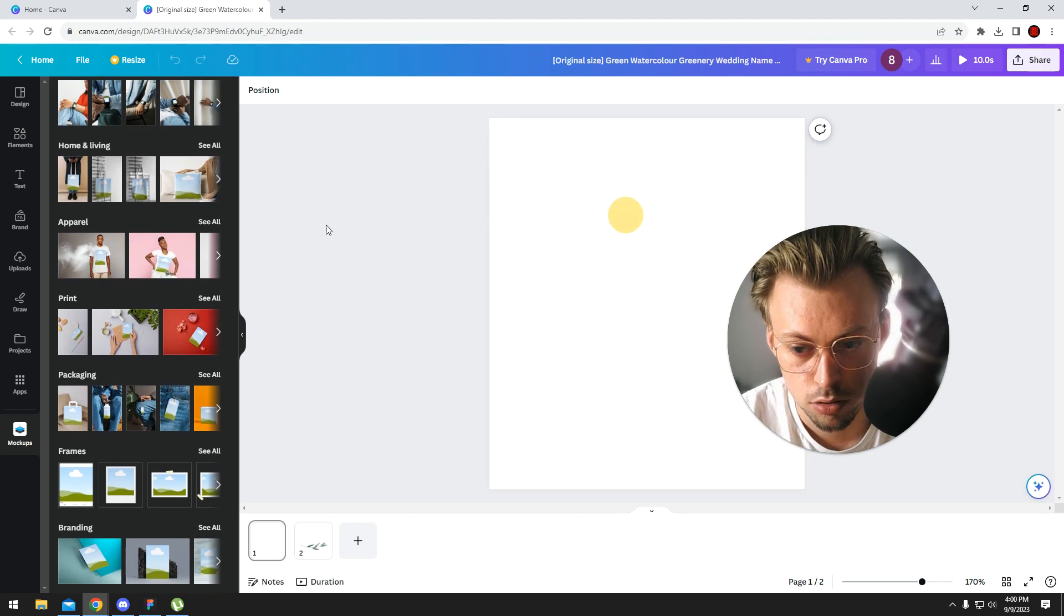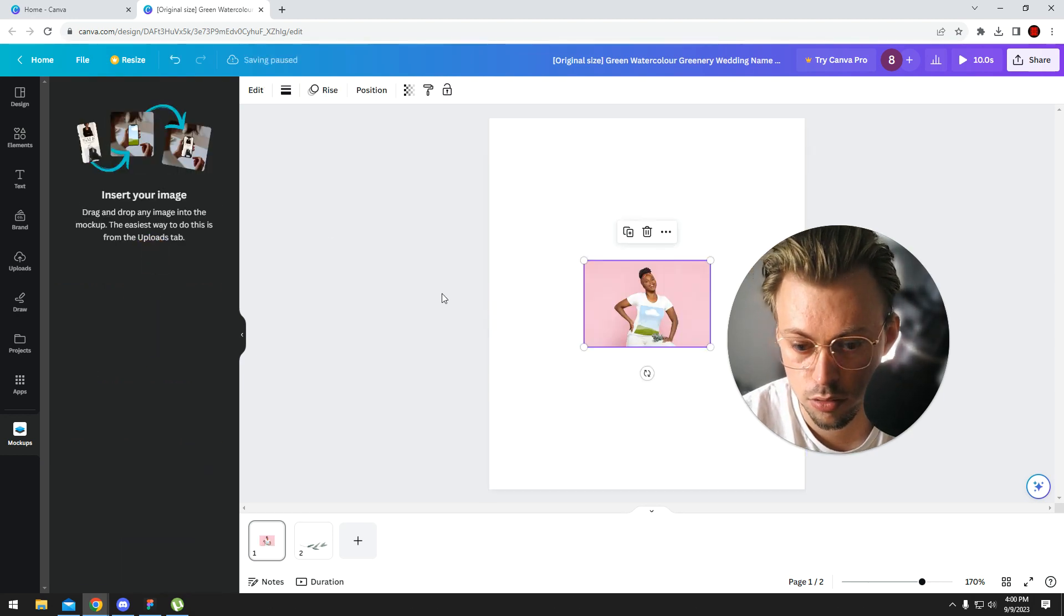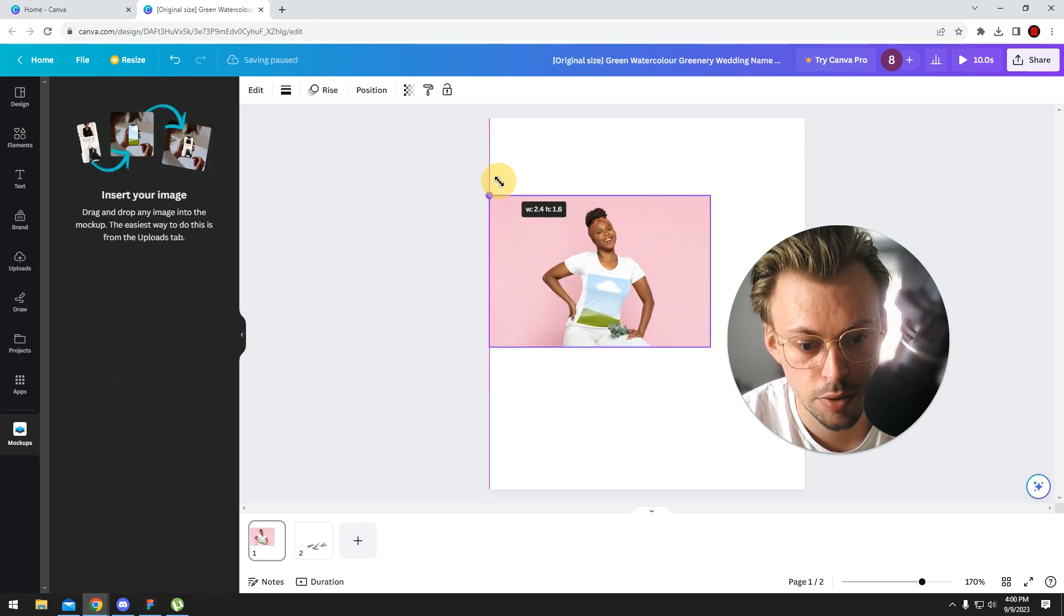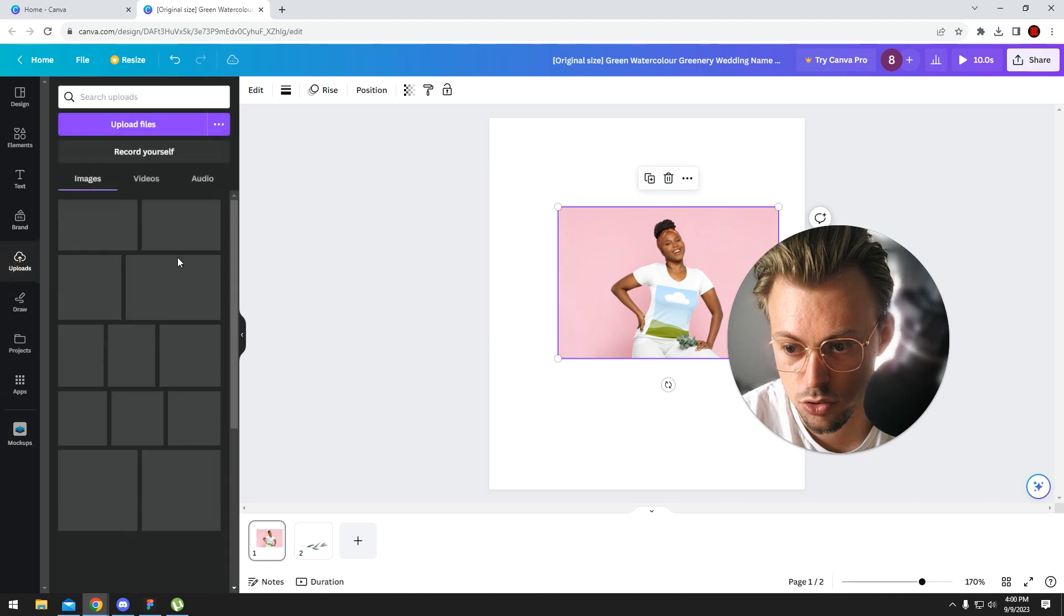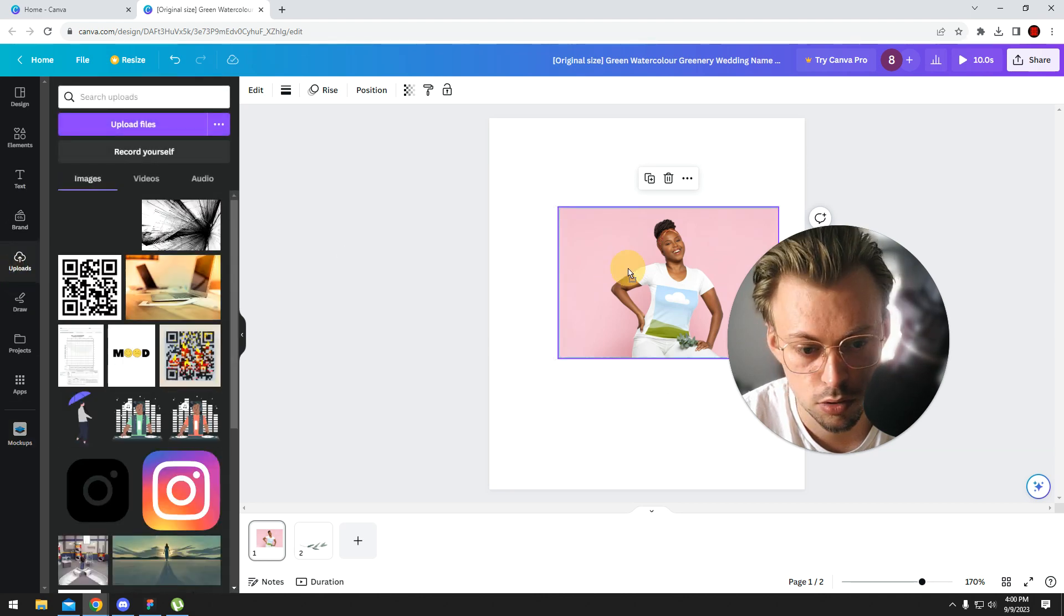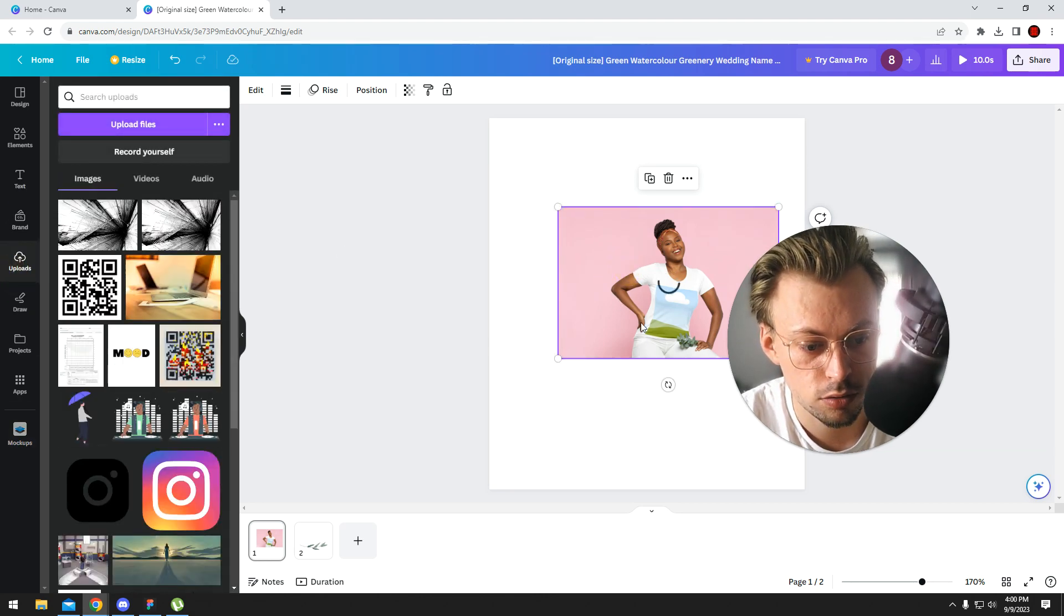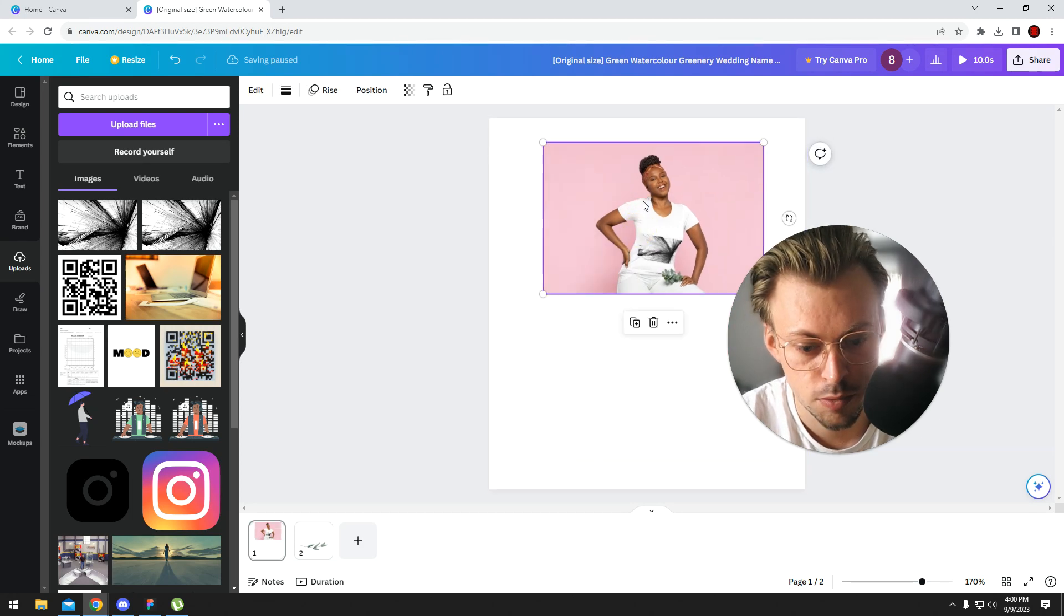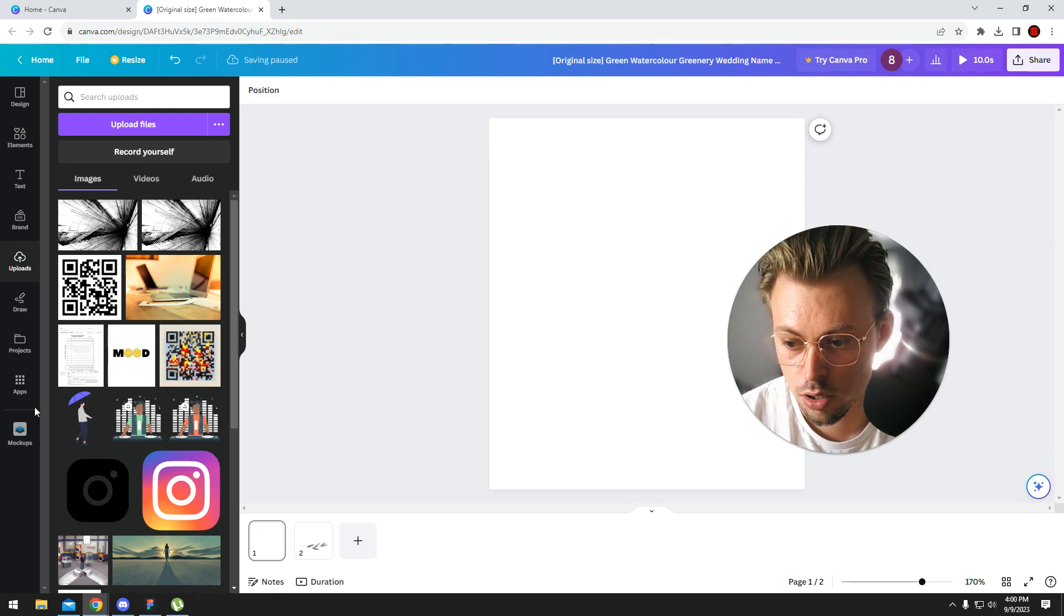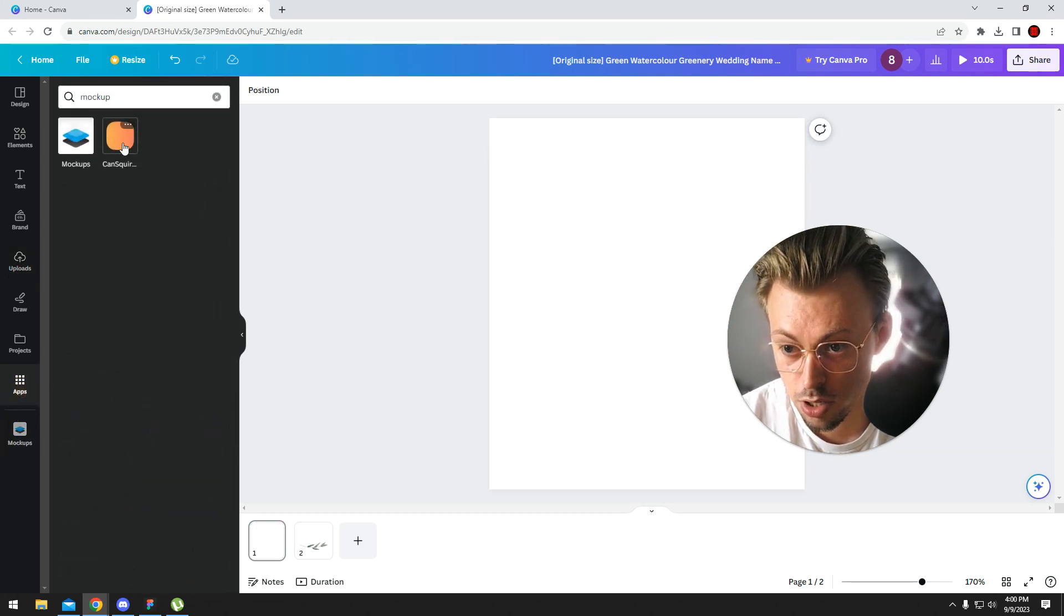In our case, this is a mockup app. Basically, you just add an image and add a mockup, meaning your image inside the actual mockup like I just did. And they have a bunch of apps.